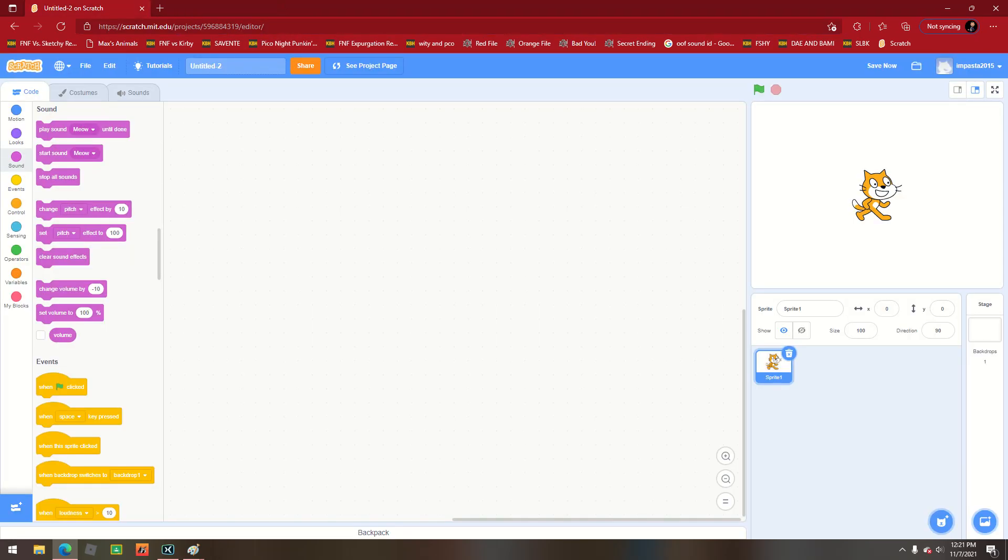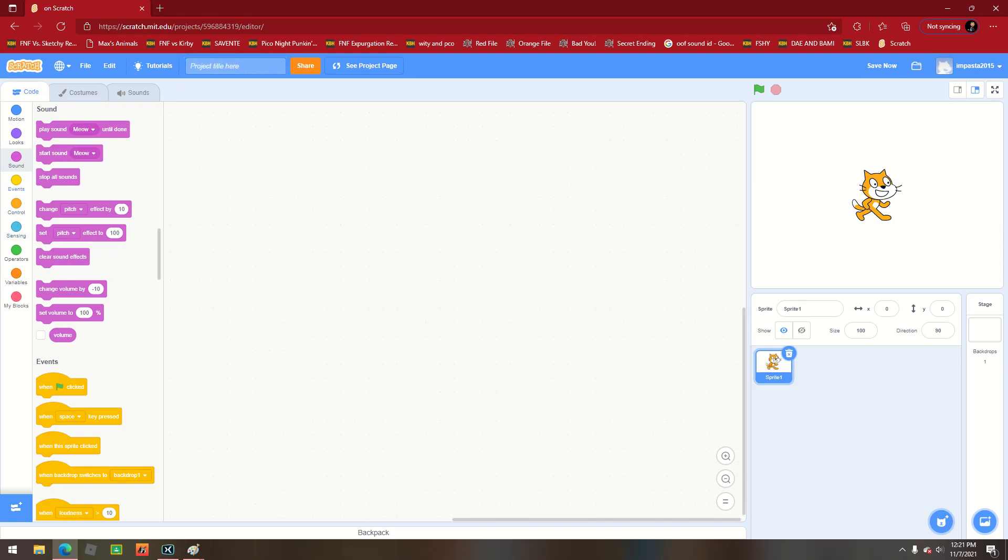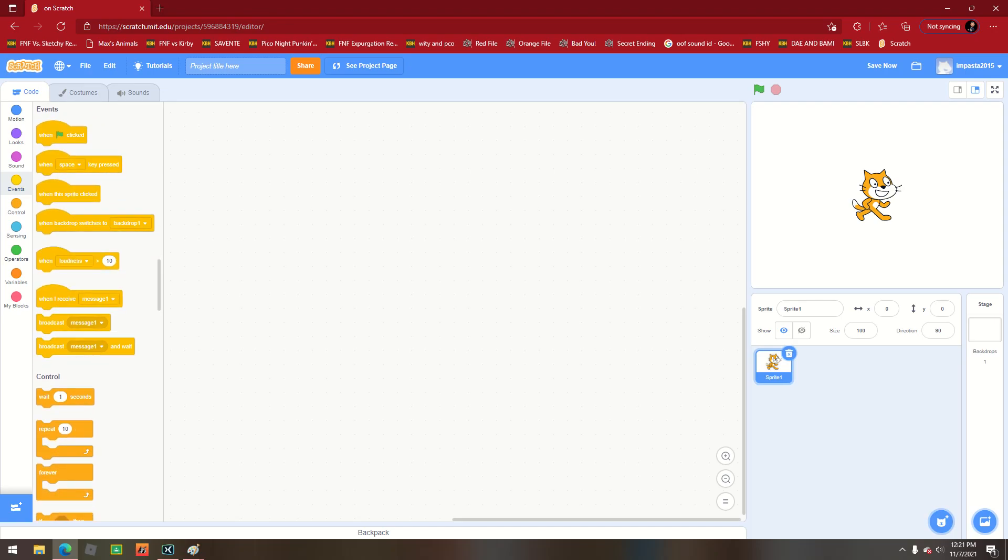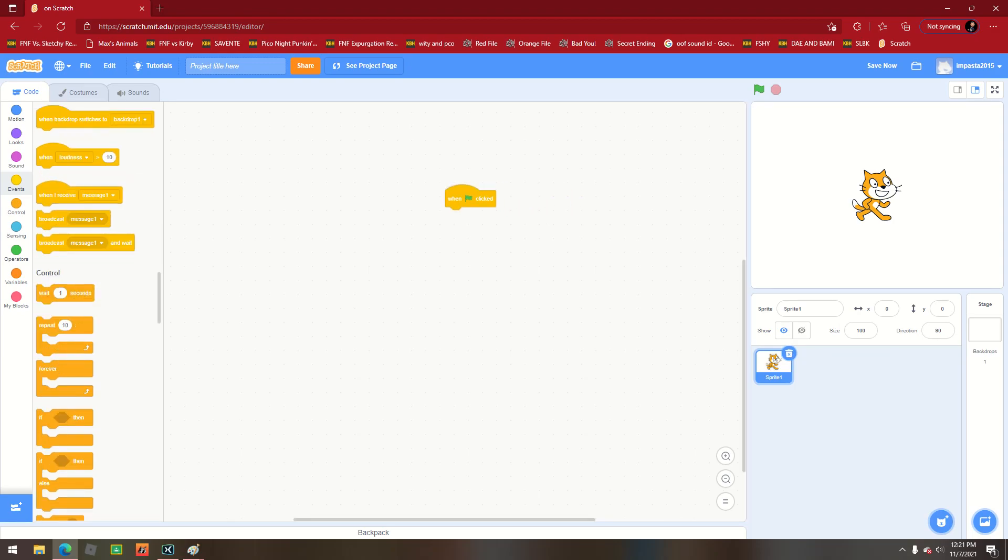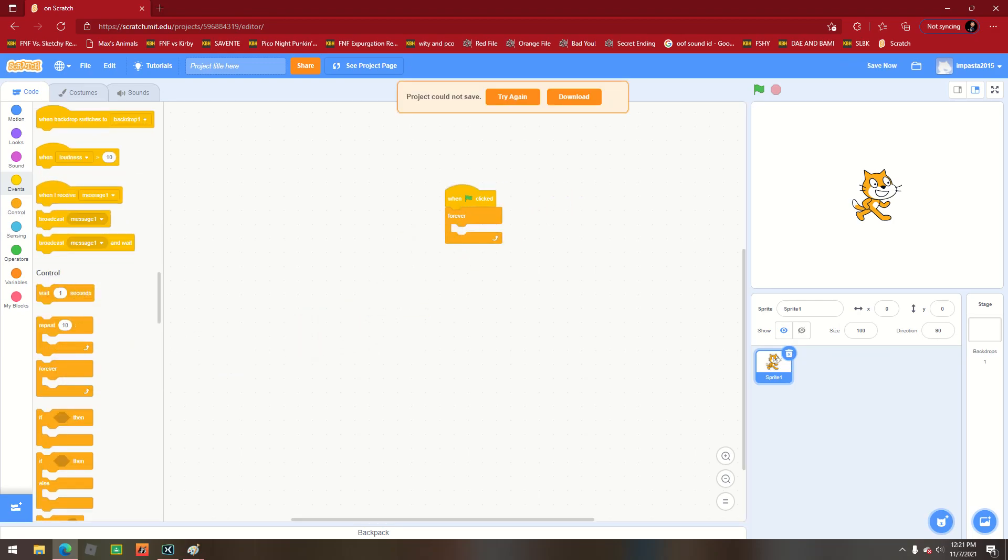All right guys, so today we're going to do number one of impossible things that you can actually do on Scratch. This is key enterprise. So if you want, green flag clicked, and then let's put that